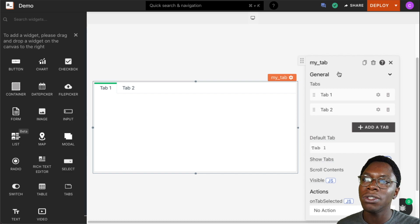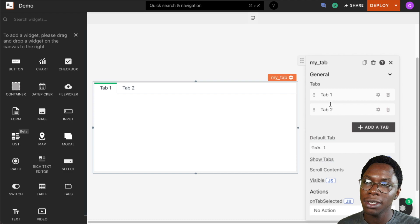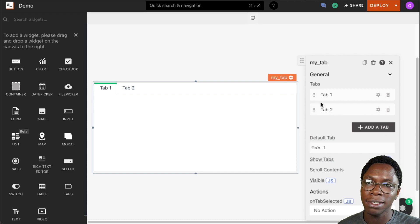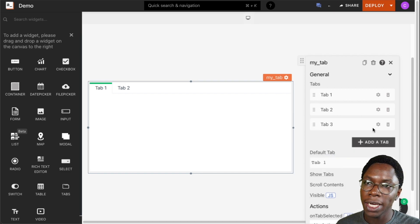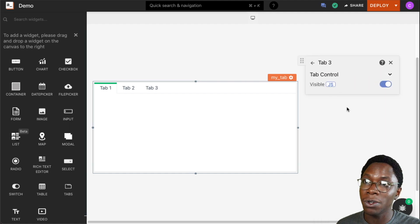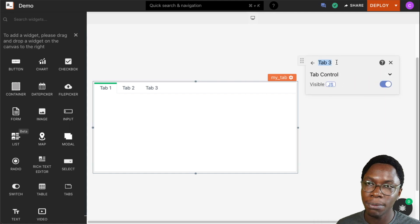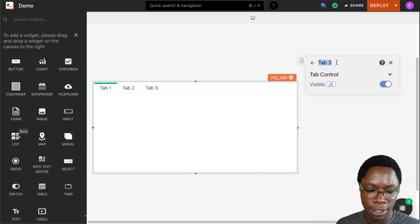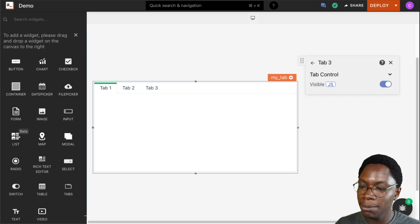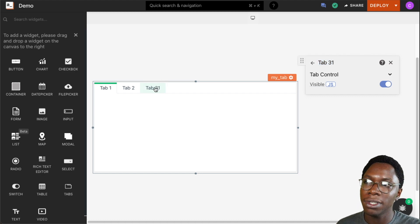We can also configure the tabs shown in the tab widget. We have the tab section where we can easily do that. We can add a new tab and give it more configuration. We can rename this tab to Tab 3, for example, and we see that showing up here.